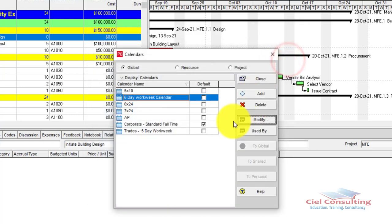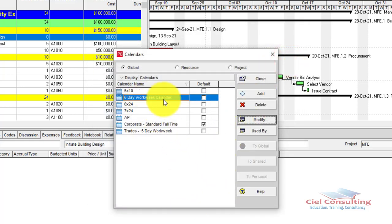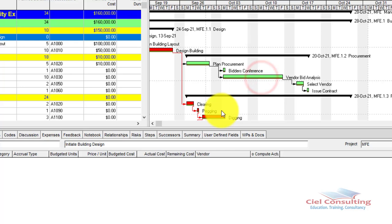Once you've added all relevant holidays, click OK. You have now successfully created a six-day workweek calendar with the relevant holidays incorporated. Click Close to close the Calendars window.